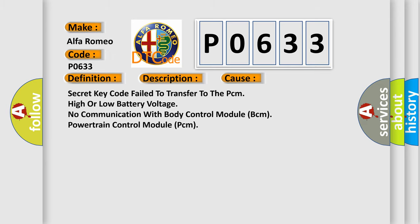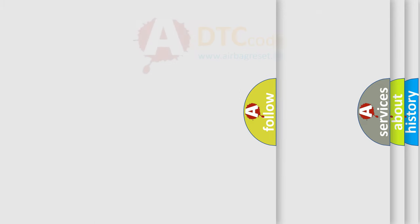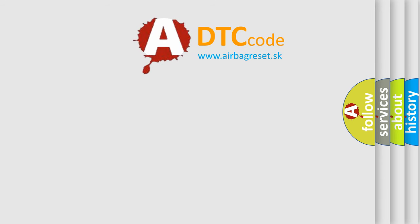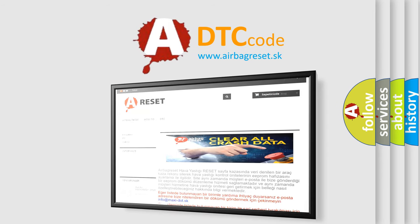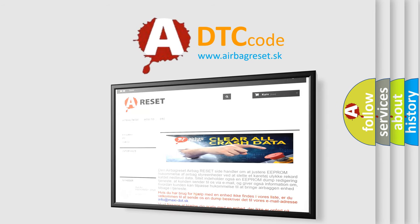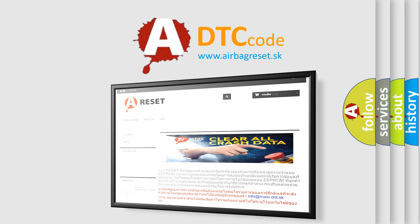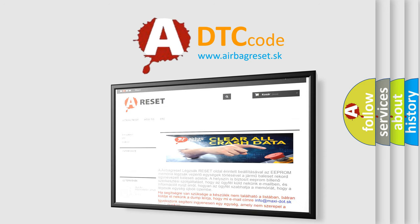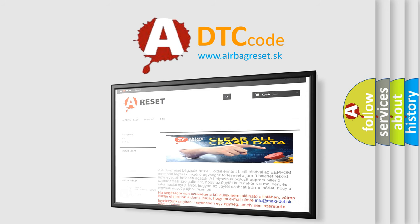The Airbag Reset website aims to provide information in 52 languages. Thank you for your attention and stay tuned for the next video.